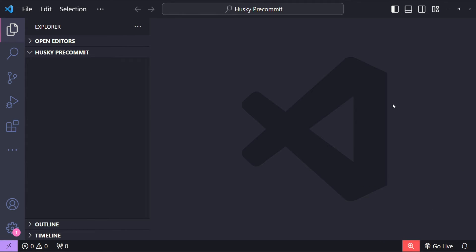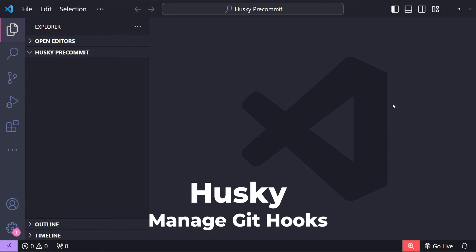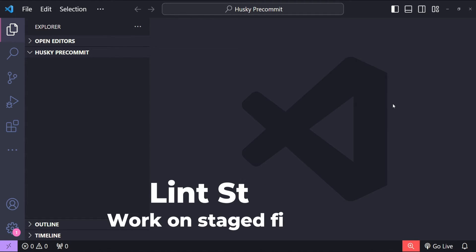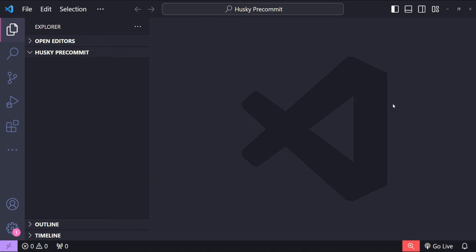Before we jump into the code, let's briefly discuss the tools we're going to use. The first one is Node.js which is our runtime environment. We will use Husky to manage git hooks to automate scripts before we commit anything. Lint-staged is going to allow us to run scripts on staged files in git.